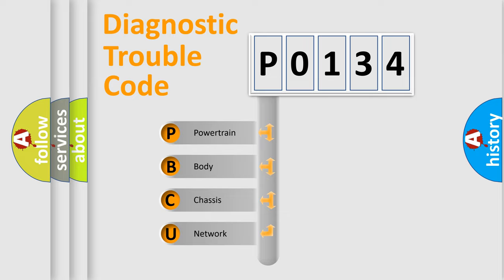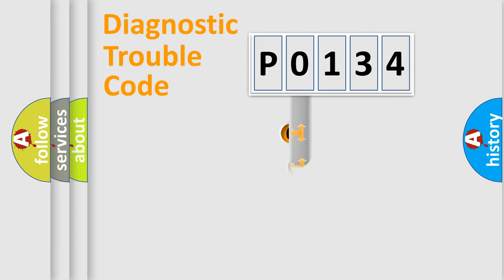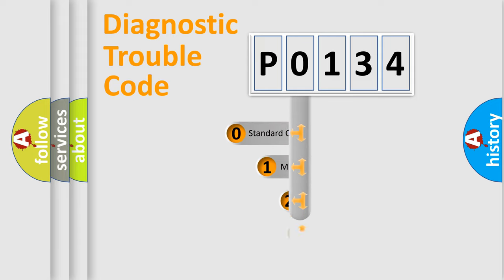We divide the electric system of automobile into four basic units: Powertrain, Body, Chassis, and Network. This distribution is defined in the first character code.